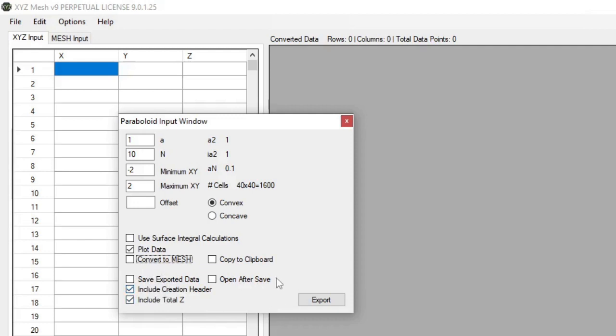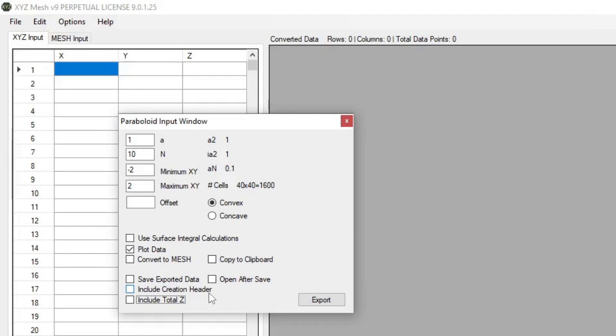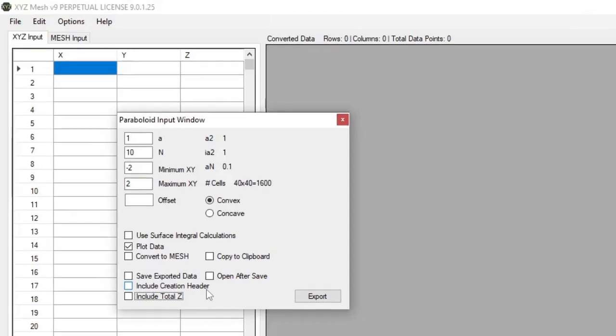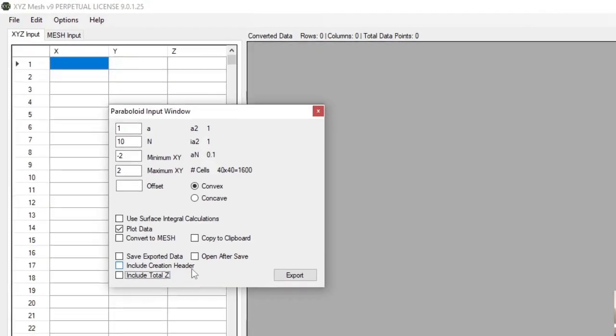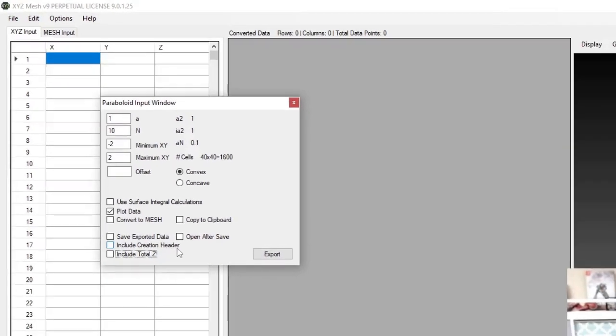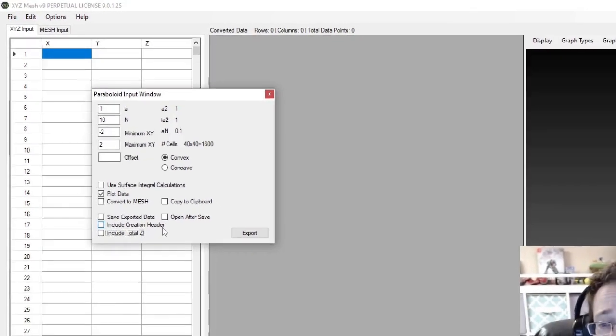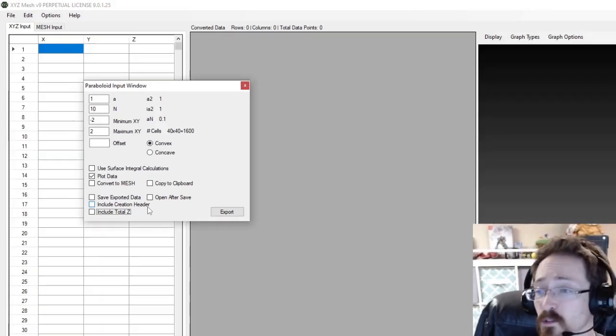And you also have these options at the bottom for exporting, so you can include the header. You can also include a total z value, which will calculate all the z values together and give you a sum of all the z's, which is a feature that was requested after this was implemented.